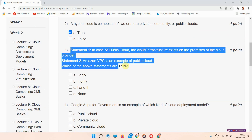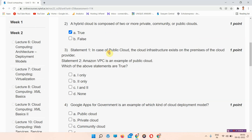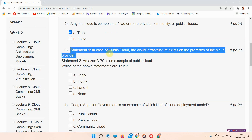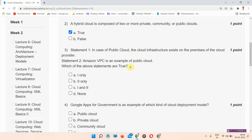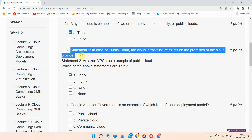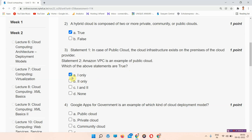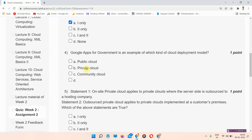Question number three has two statements. Statement one: in the case of public cloud, the public infrastructure exists on the premises of the cloud provider. Statement two: Amazon VPC is an example of public cloud. The correct answer is option number A, one only — the first statement is true.